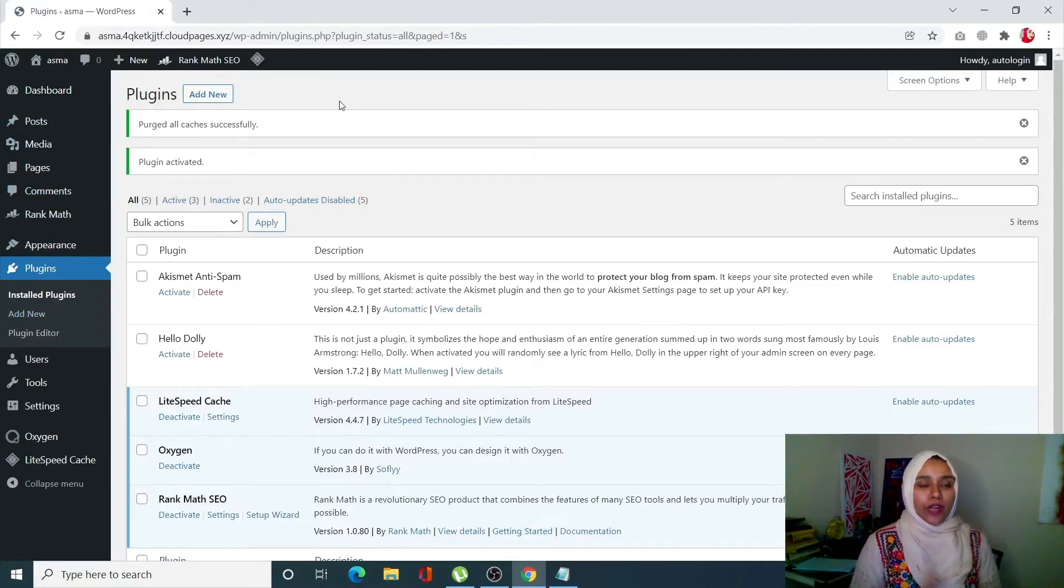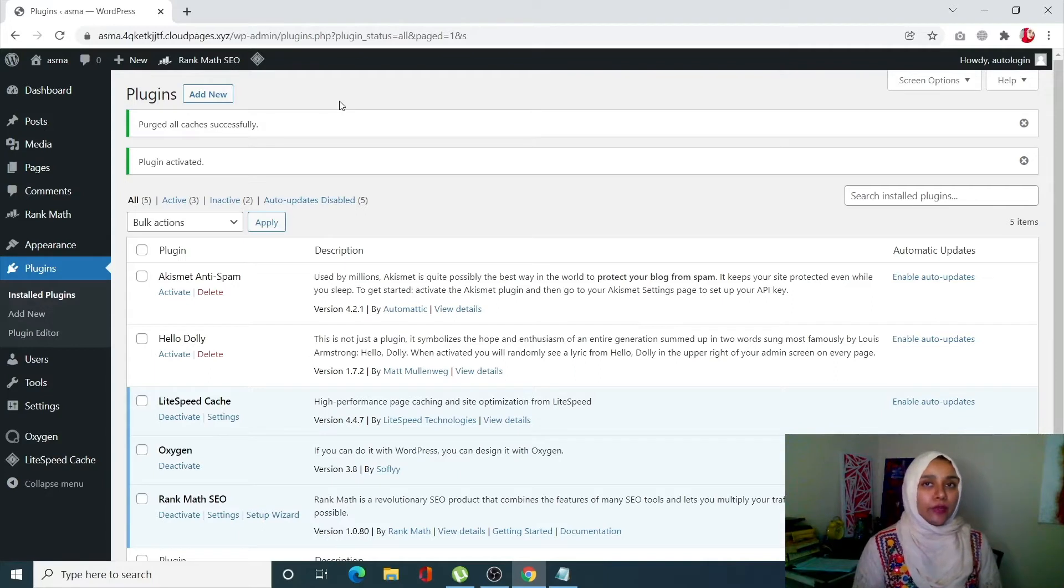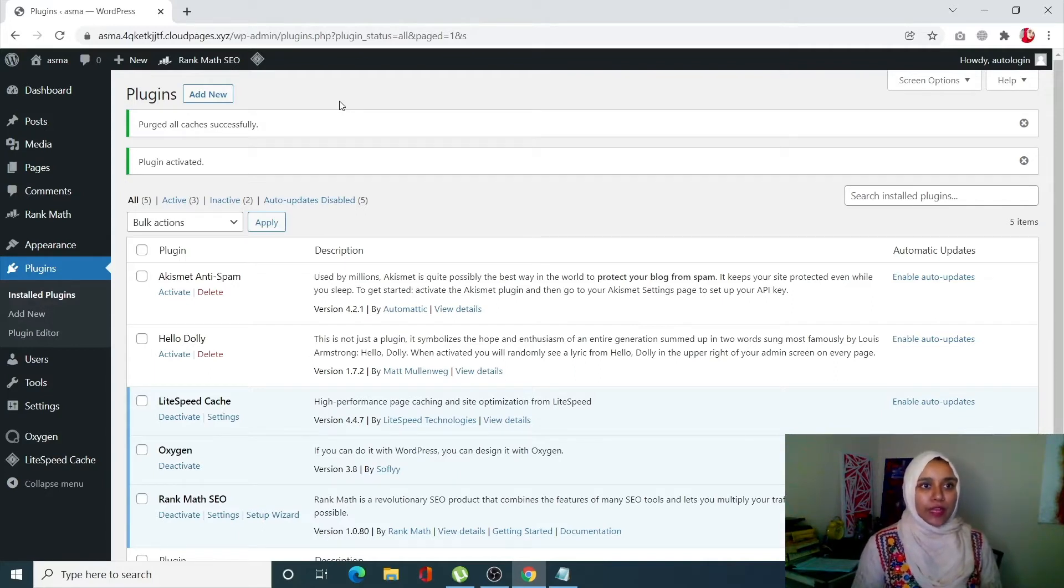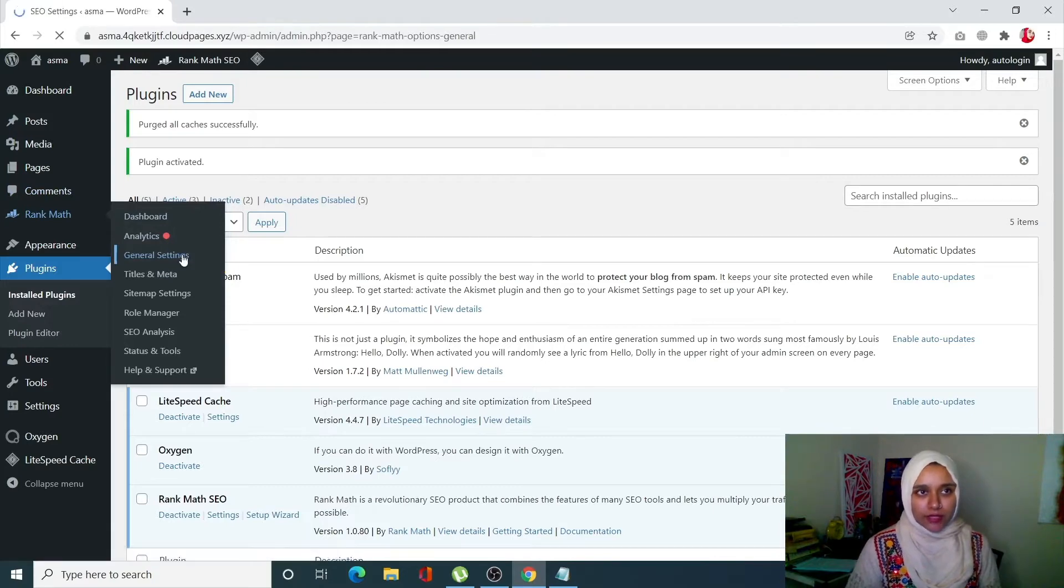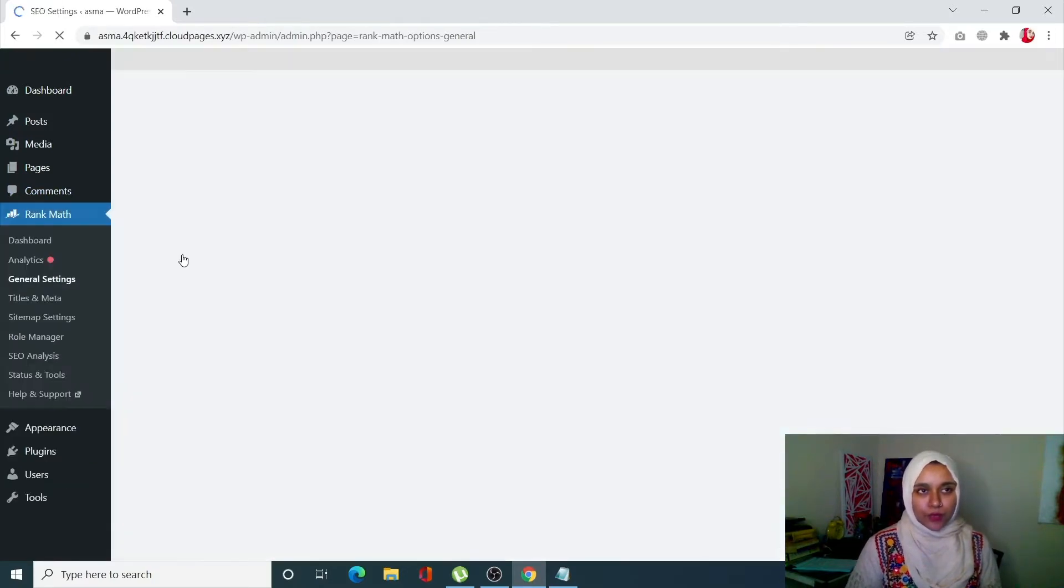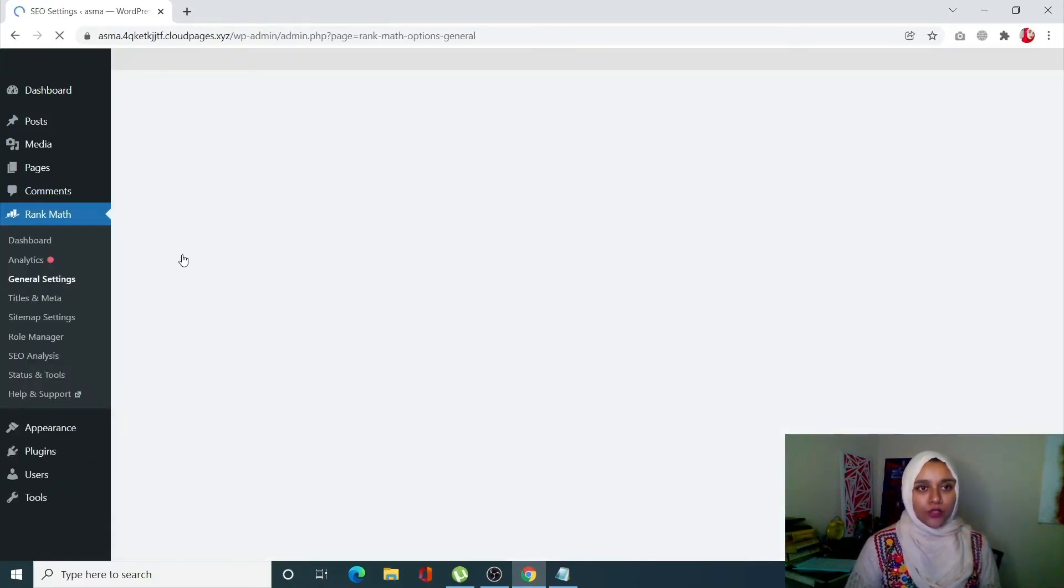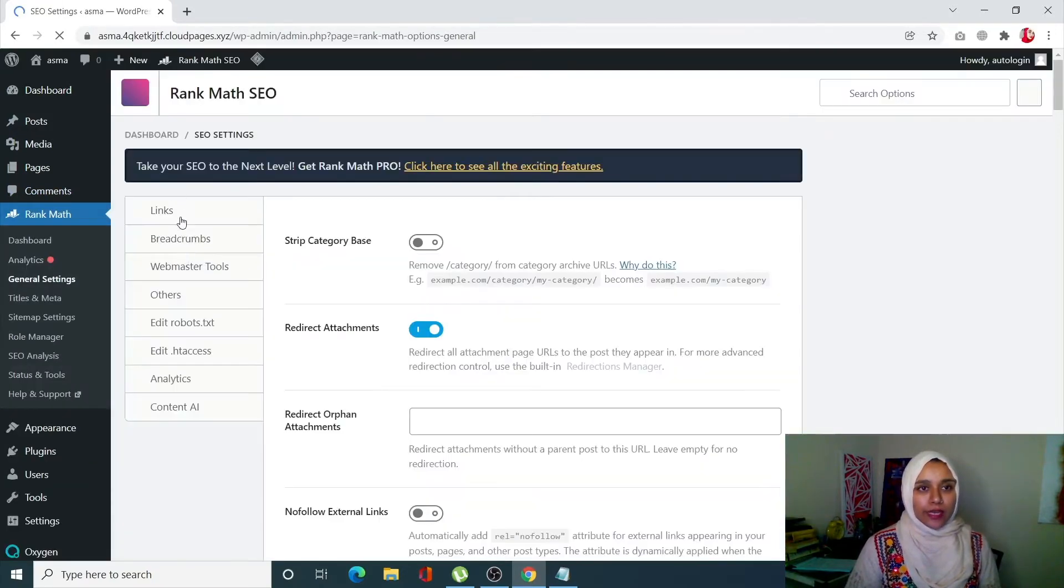Once you have your Rank Math plugin all installed, you have to enable breadcrumbs in your Rank Math. Go to Rank Math, click on General Settings, and from here you have to select Breadcrumbs.